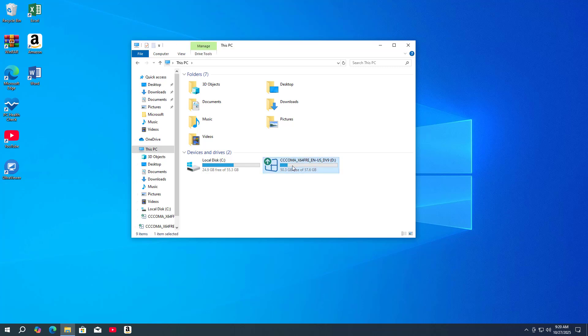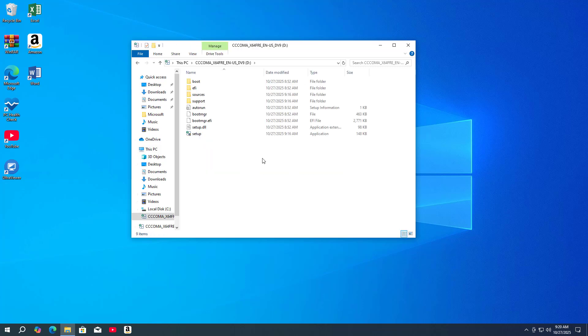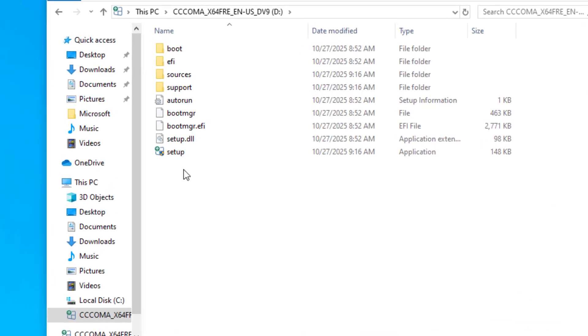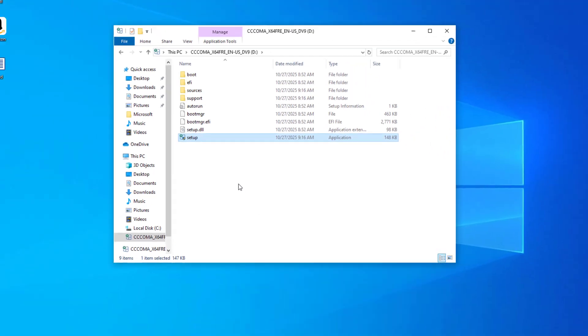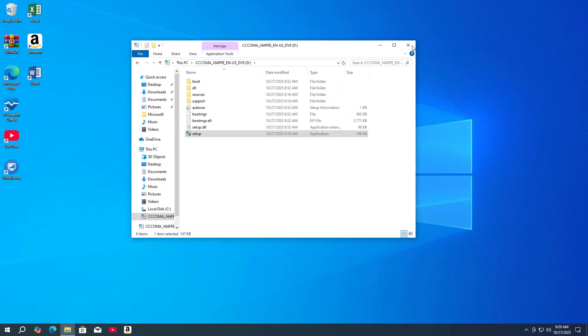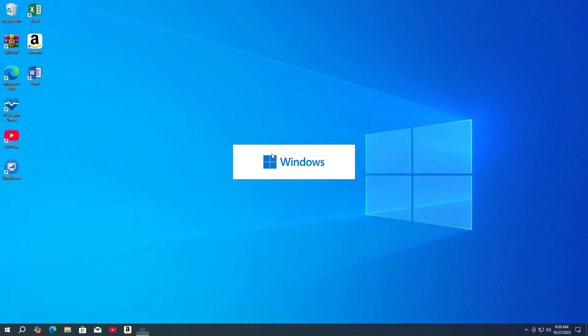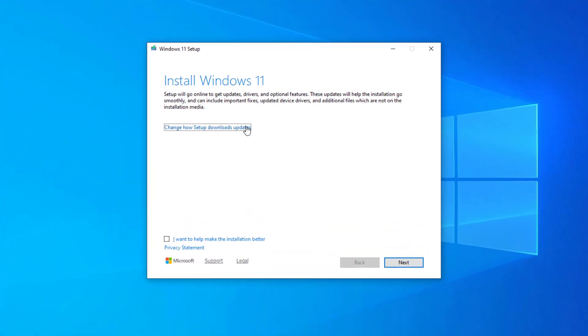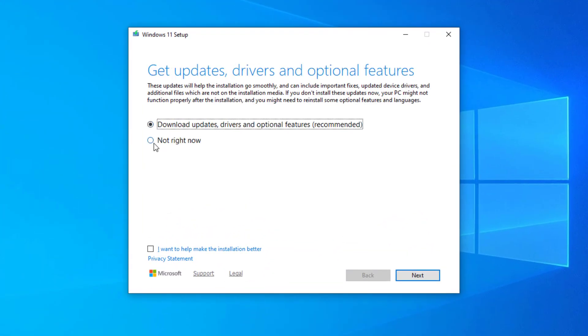USB drive. Browse the files and folders on the USB drive. This is the executable file. You just double-click on the executable file. Change how setup downloads updates - not right now.